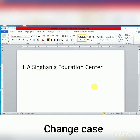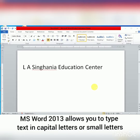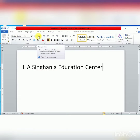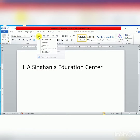Hello students, today's topic is Change Case option in Microsoft Word 2013. Microsoft Word 2013 allows us to type text in capital letters or in small letters. In Microsoft Word, we have five options of Change Case: Sentence Case, Lower Case, Upper Case, Capitalize Each Word, and Toggle Case.